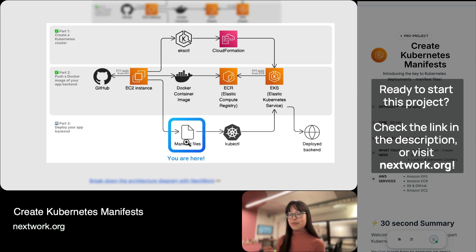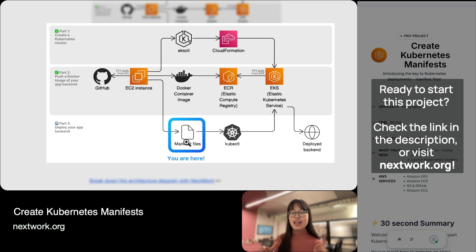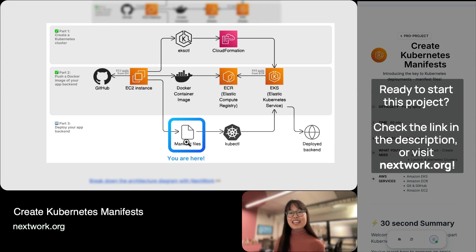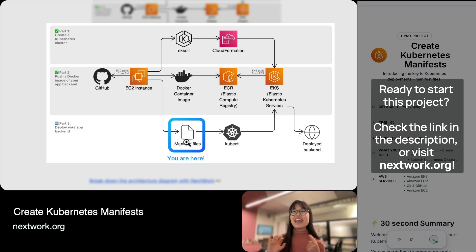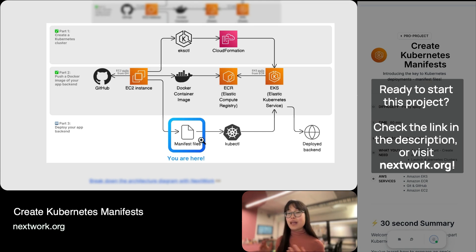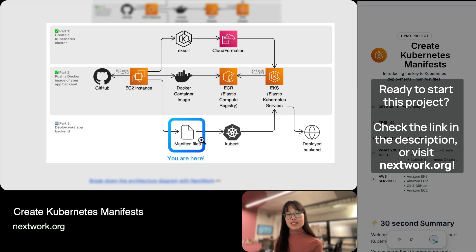Manifest files are basically the instruction sheets that tell Kubernetes how it should deploy your application, because deploying an application comes with a lot of different settings to sort out. If you've done the project on deploying your Docker container image with Elastic Beanstalk, you might remember going through many steps covering things like: my instance should have this type, it should have a public IP address, here are some security settings, here's how I want to monitor it, here are some networking settings. There are so many different things to think about when deploying an application, and manifest files are our way of telling Kubernetes our preferences and settings.